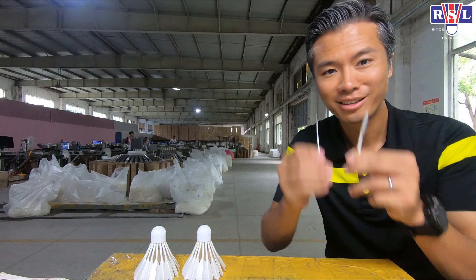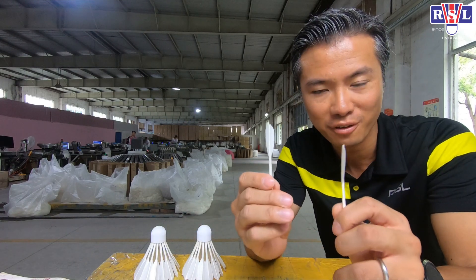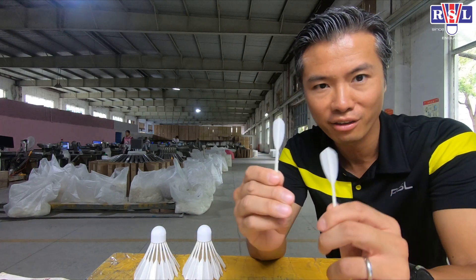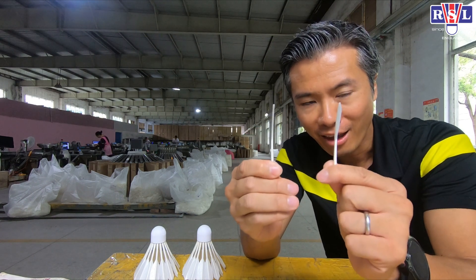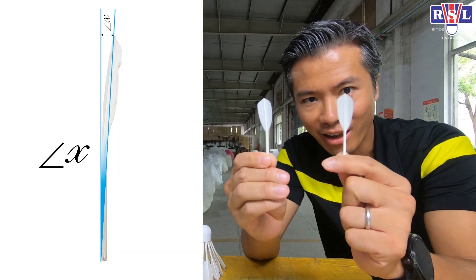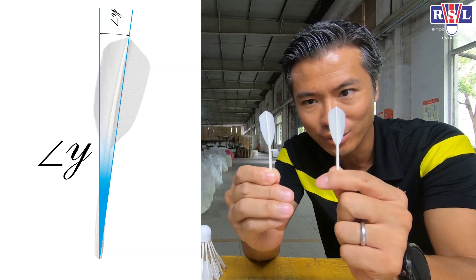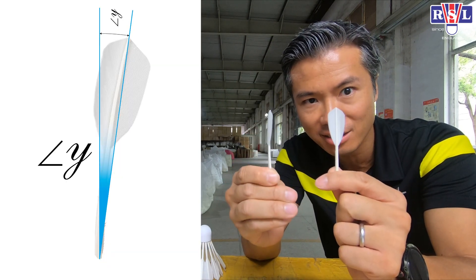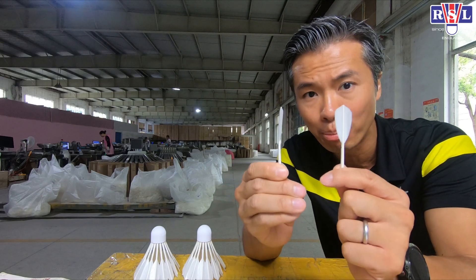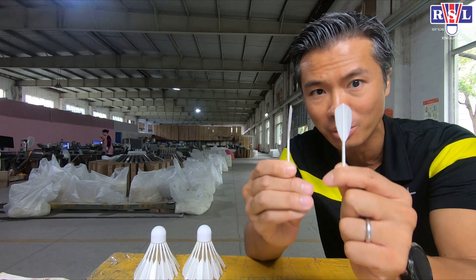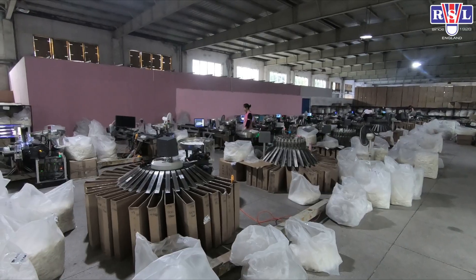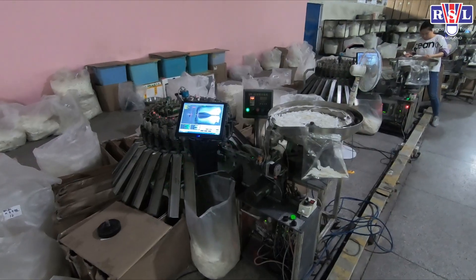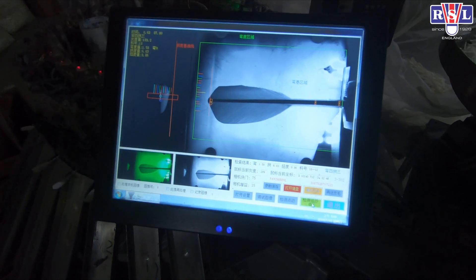In every piece of feather there are two angles — the X and the Y angle. Both the X and the Y angle need to be separated and sorted.